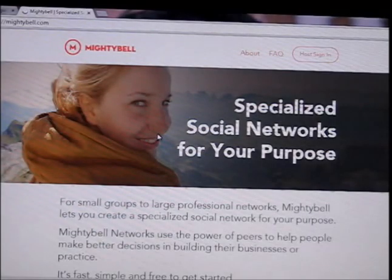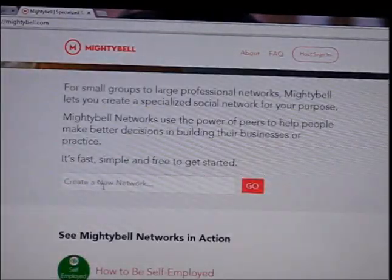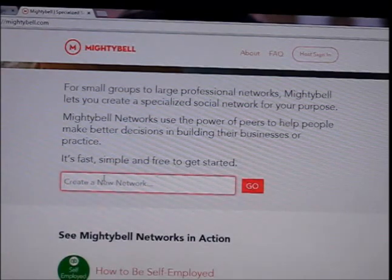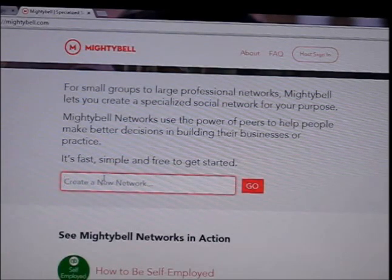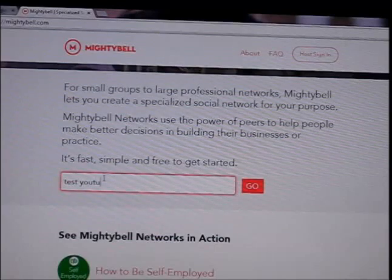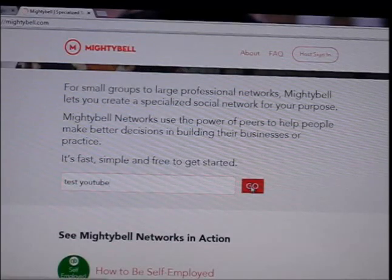When you are there, scroll down. You will see 'Create a New Network.' Type the name that you want to name your website. I'm going to type 'Test YouTube.' Then click Go.